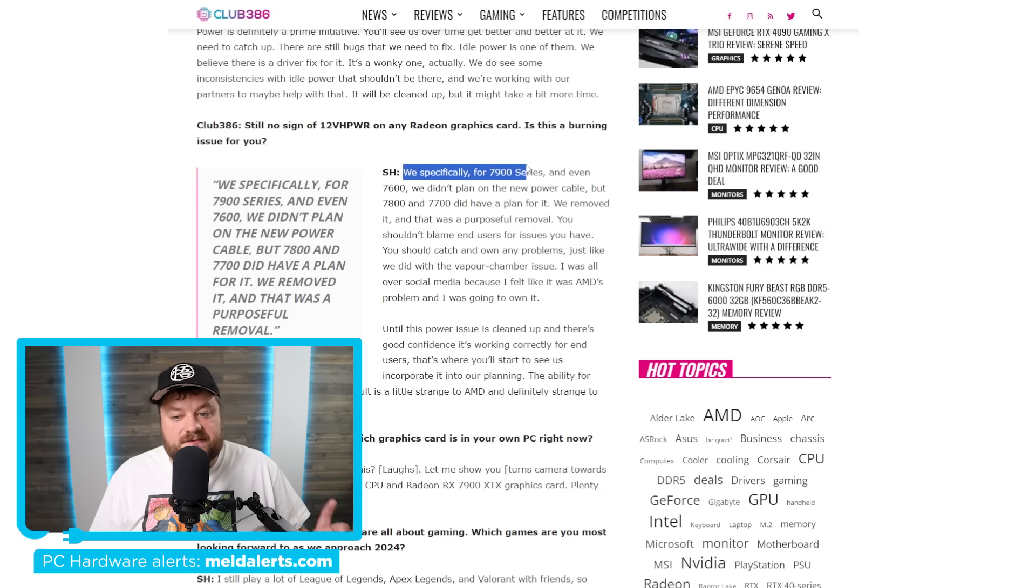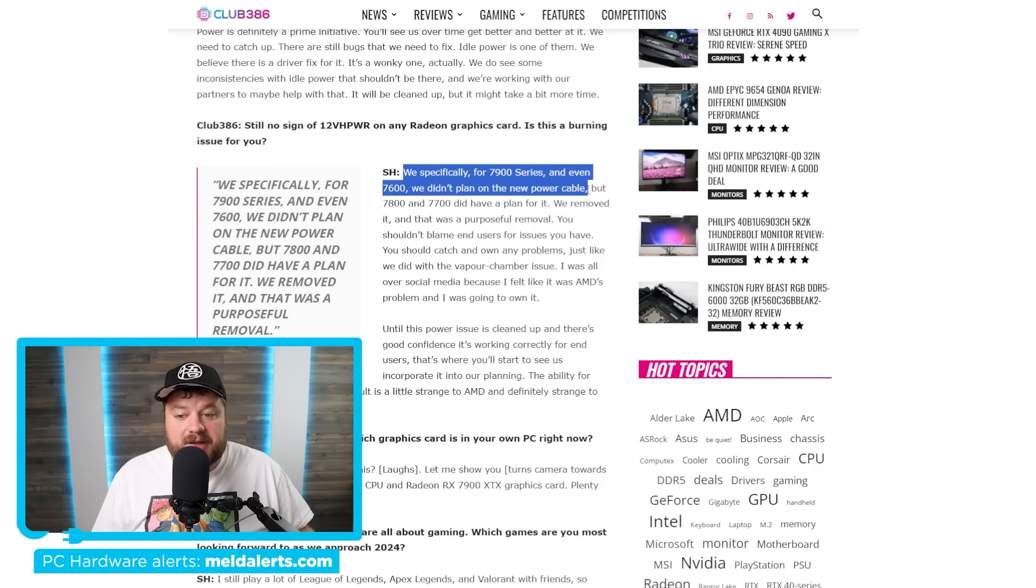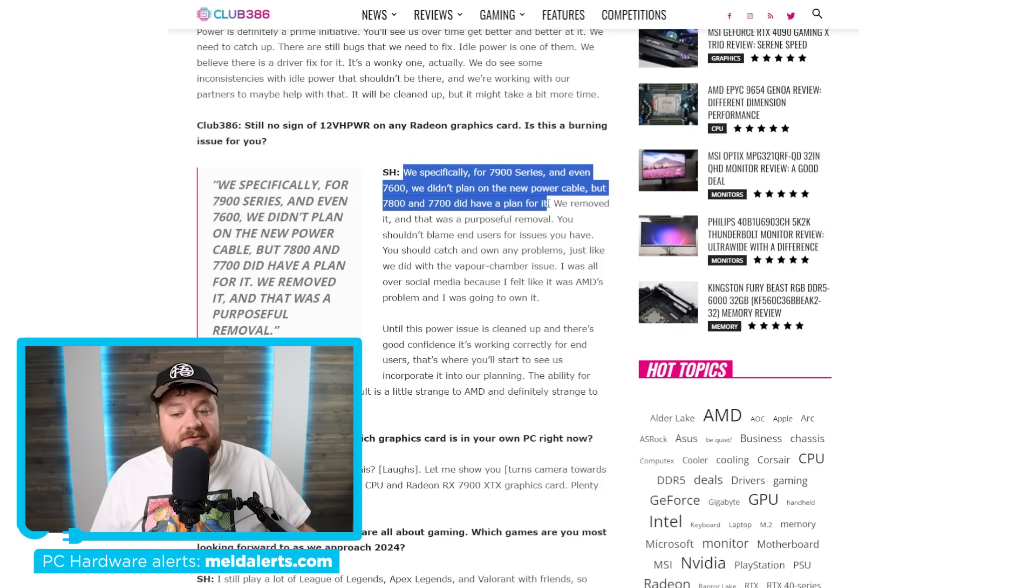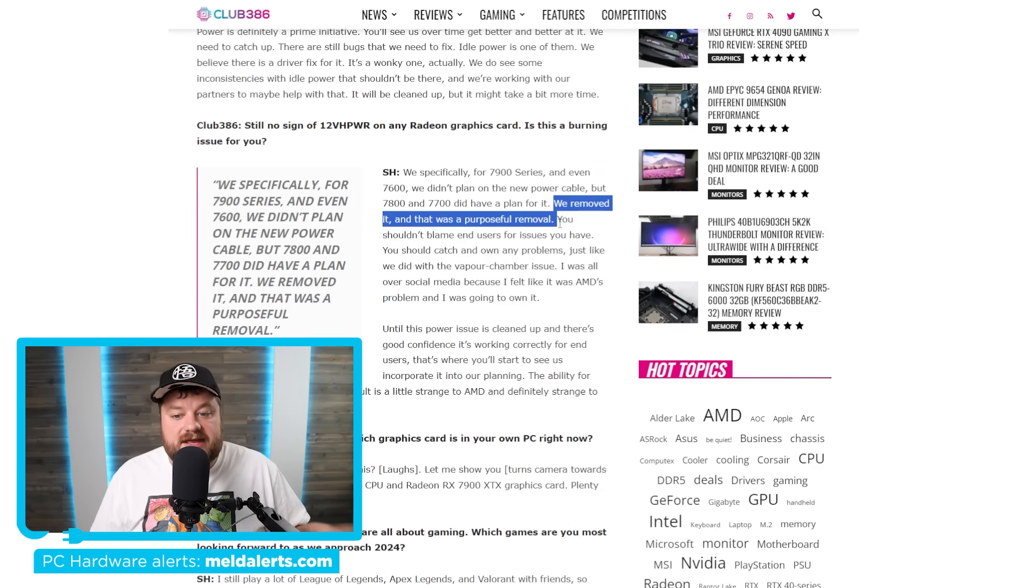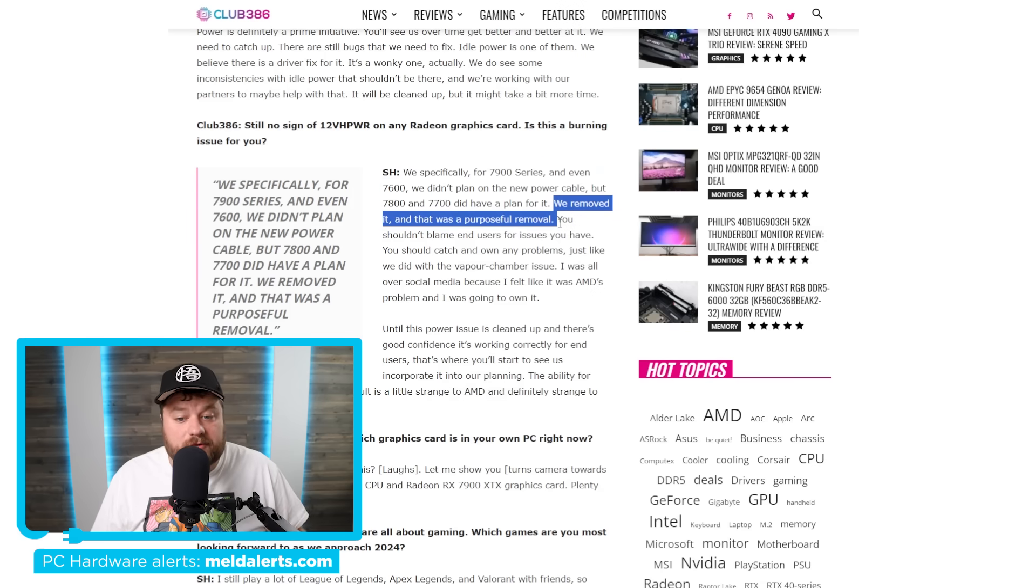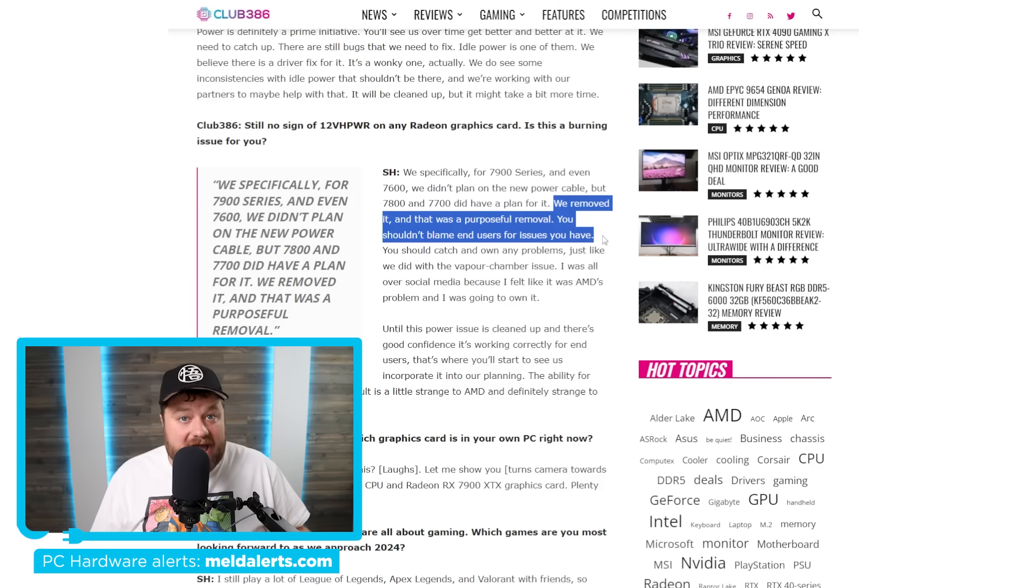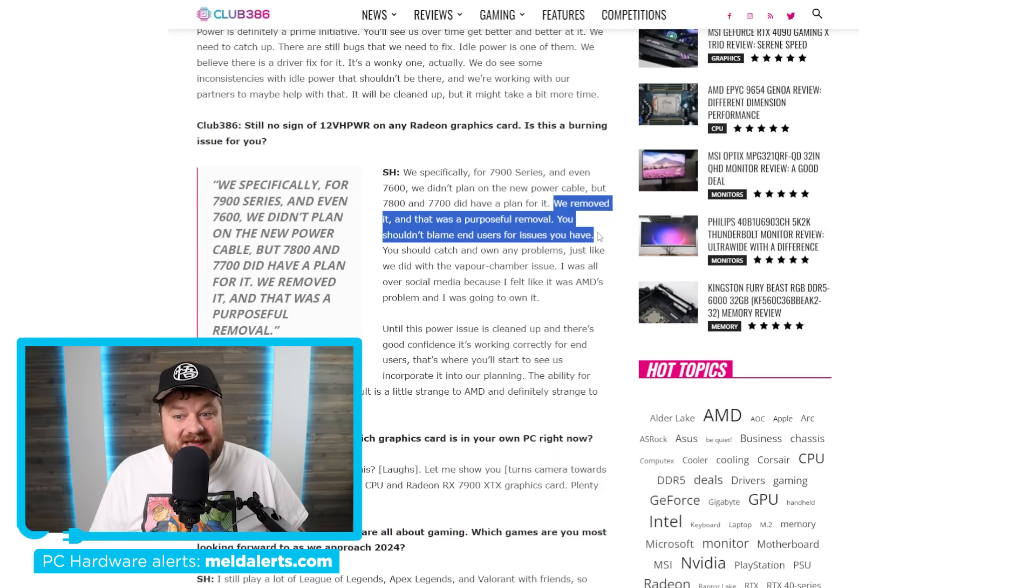He says, we specifically for 7900 series and 7600, we didn't plan on the new power cable. But the 7800 and 7700 did have a plan for it. He then goes on to say we removed it. And that was a purposeful removal. You shouldn't blame end users for issues you have. Wow. So shots fired there.